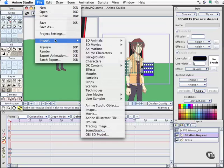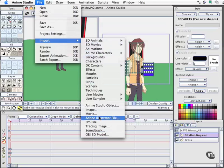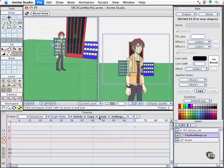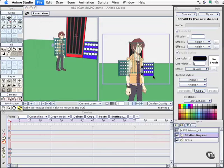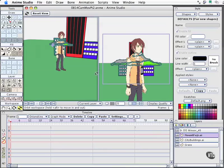We'll go to File, Import, and come down to the Adobe Illustrator file again. Back in the Working Files folder for special effects, go ahead and grab the Mount Fuji file. We'll pop that in, and again it comes in right at the same size and in the same place as Windsor.